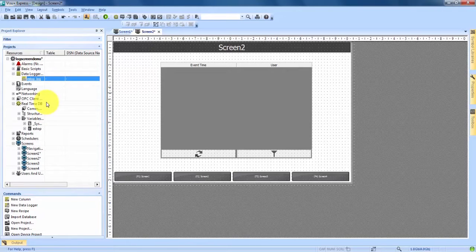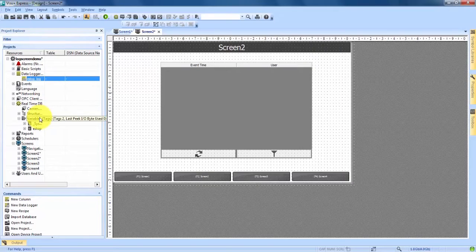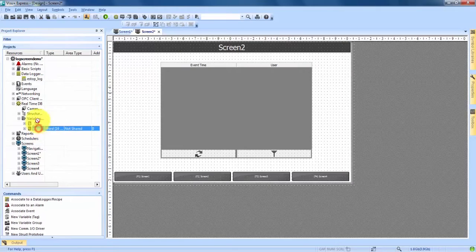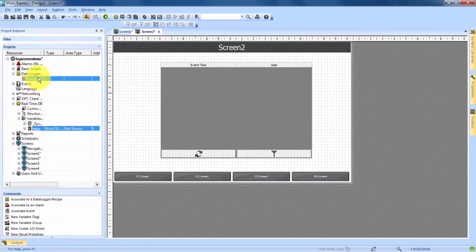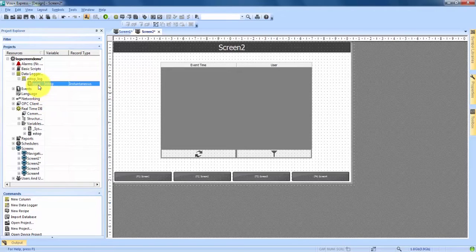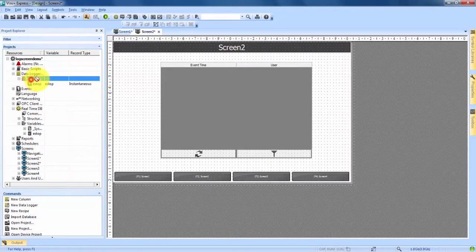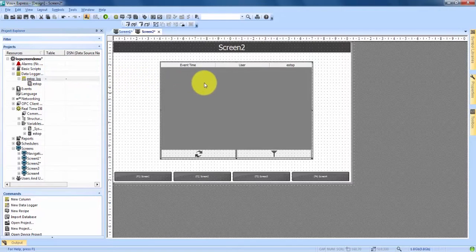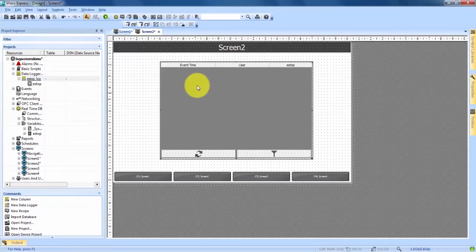To now connect that data logger with our e-stop button, we need to come down under variables and find our e-stop variable that is connected to our e-stop button. We click and drag that up and drop it into our e-stop data logger. The e-stop button is now connected to the e-stop data logger and we now have the ability to click and drag our entire data logger into the data logger window. We drop that in and it's now connected.